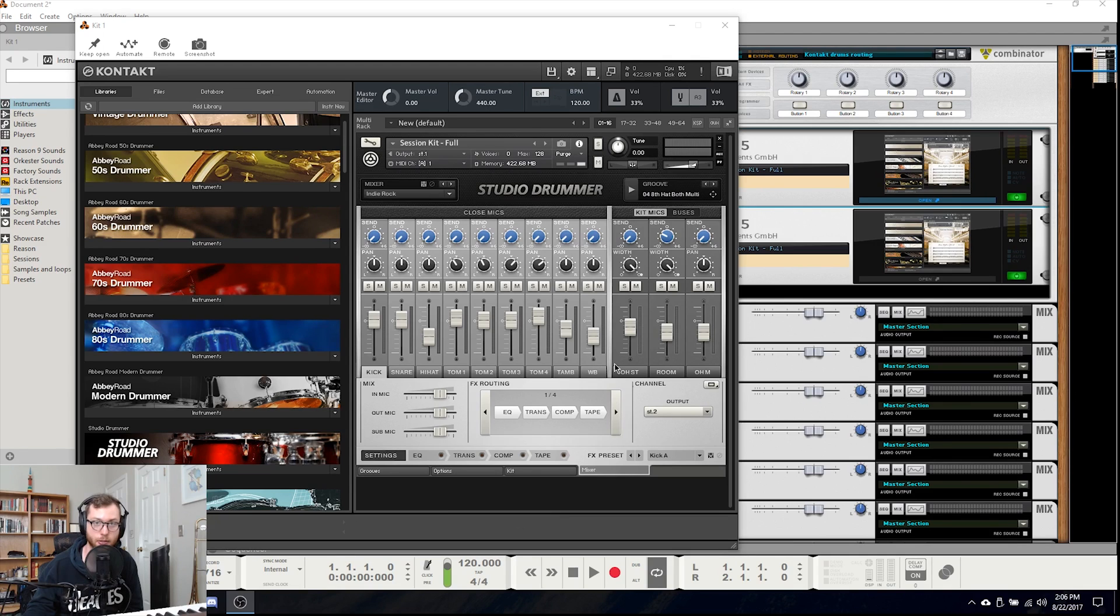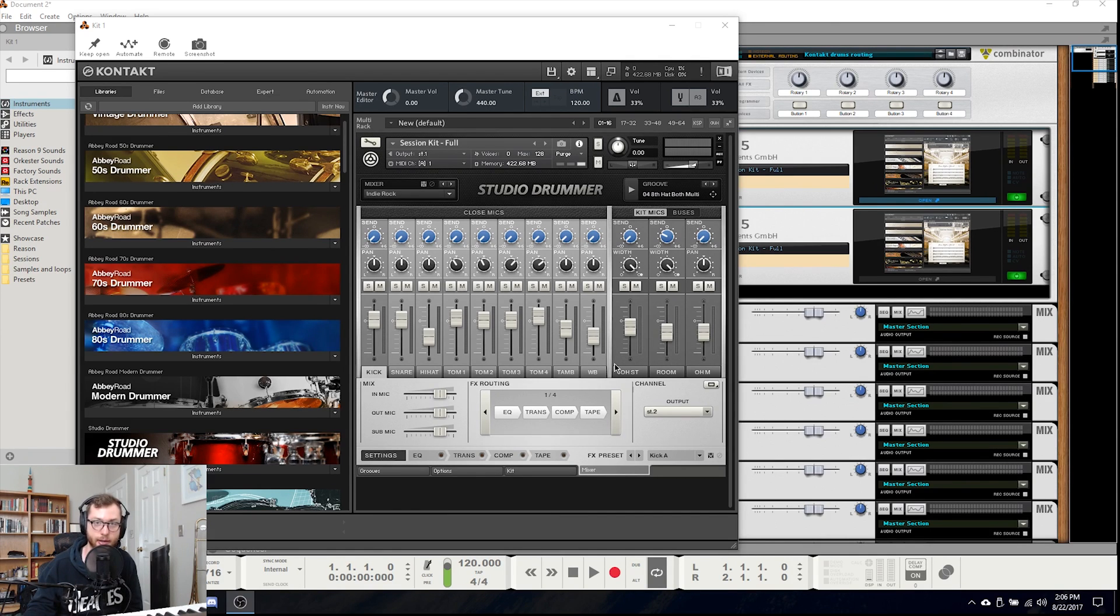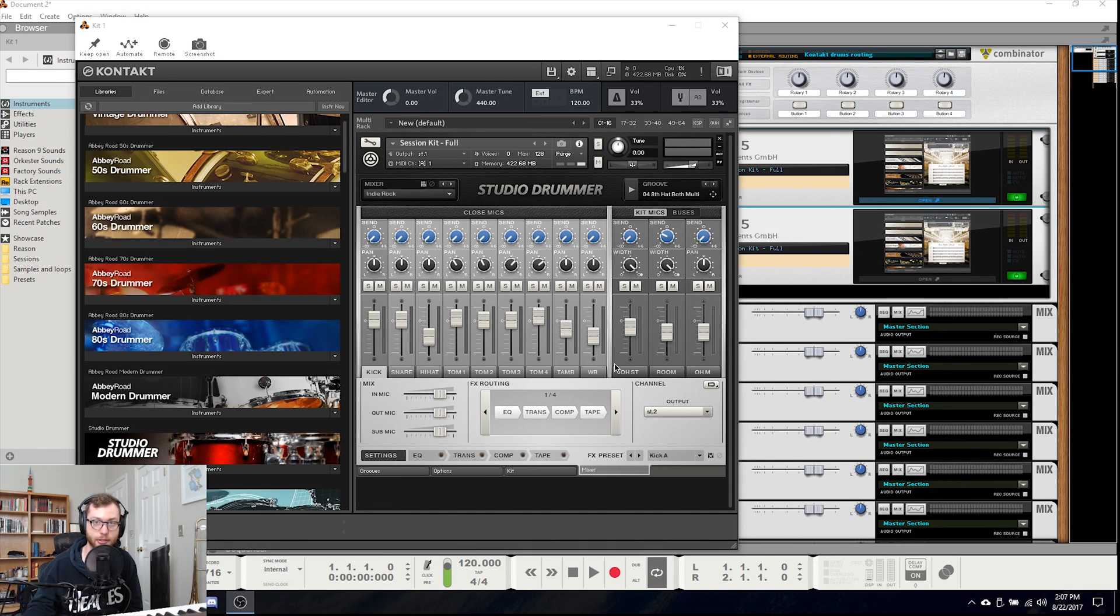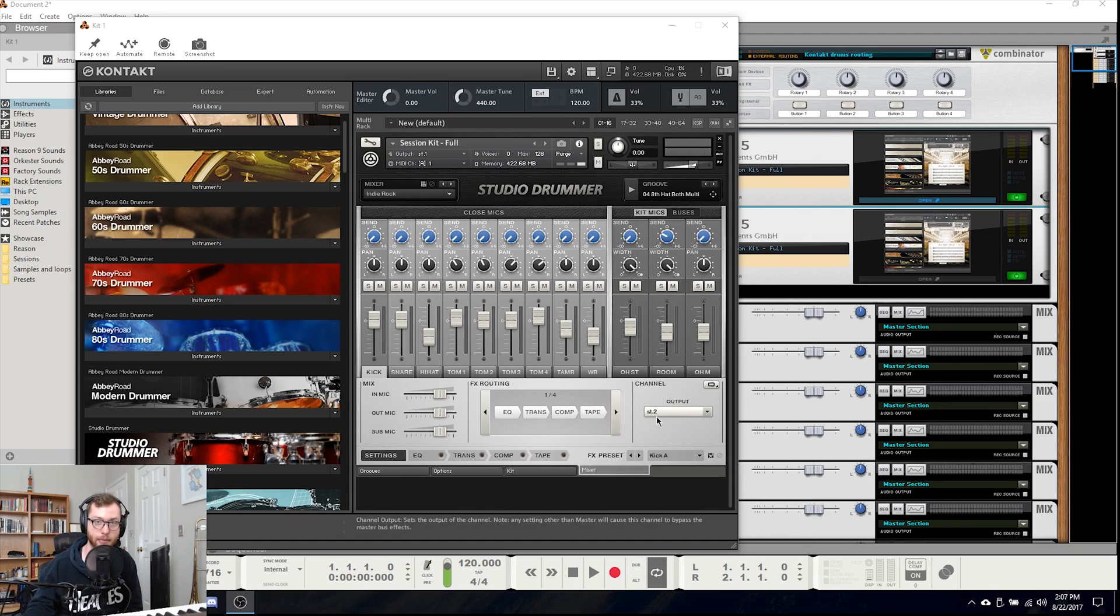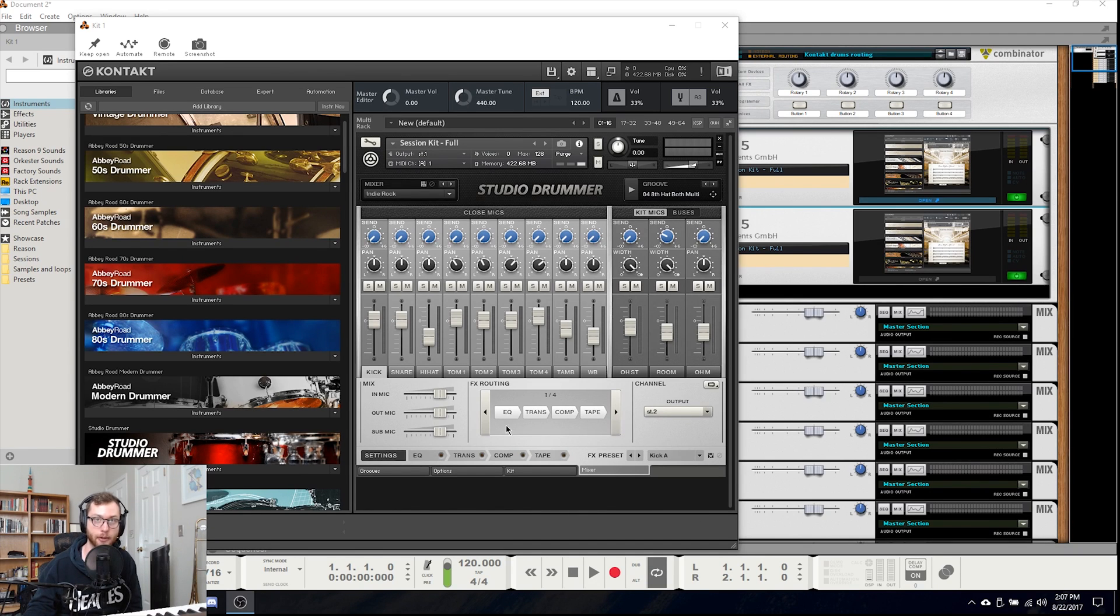So whether you're mixing with stems, you're moving your session to a new DAW for mixing, or you're sending your files off to another mix engineer to be processed, you would want to separate all the different kit elements into its own mix channel for more granular control.